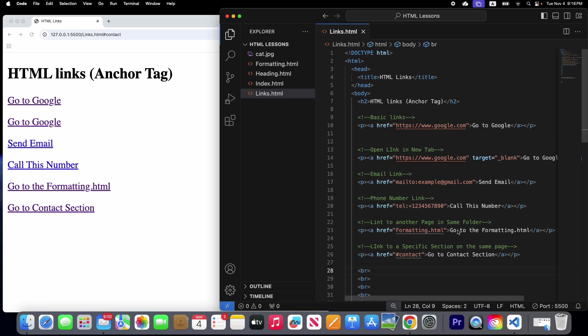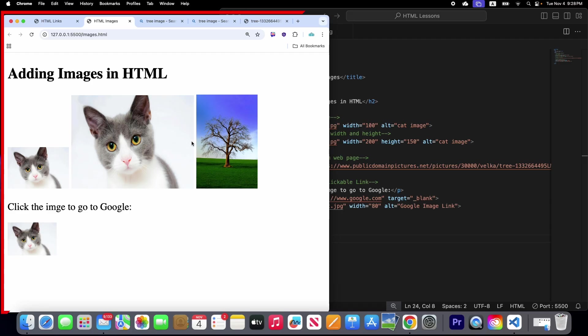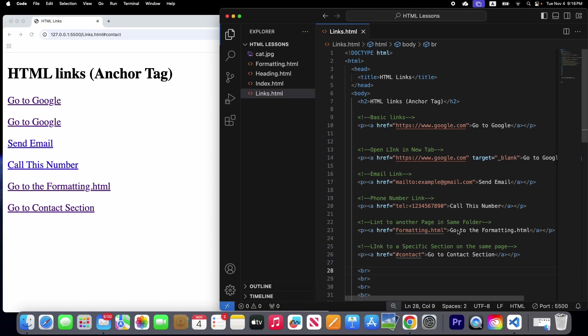Welcome back to the HTML series. In this video we are going to learn how to add an image to a web page using the image tag. Images make our website look beautiful, and the image tag is very simple but very important.